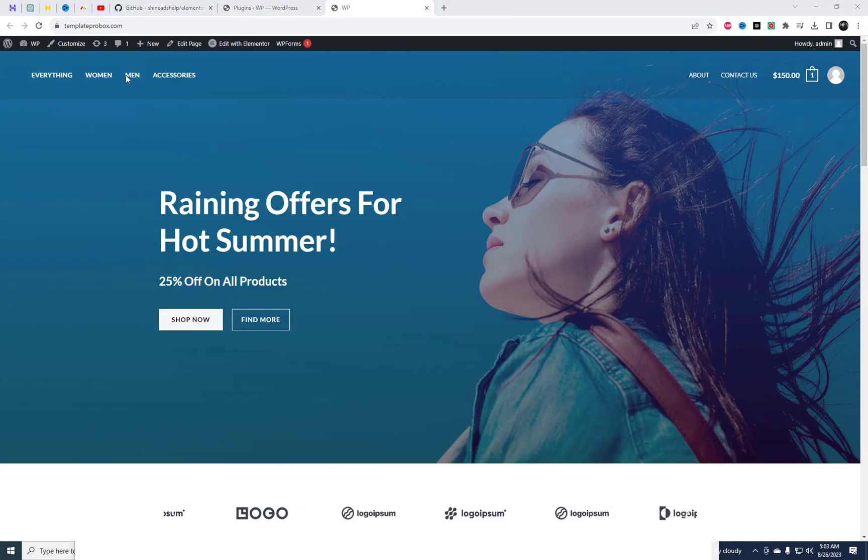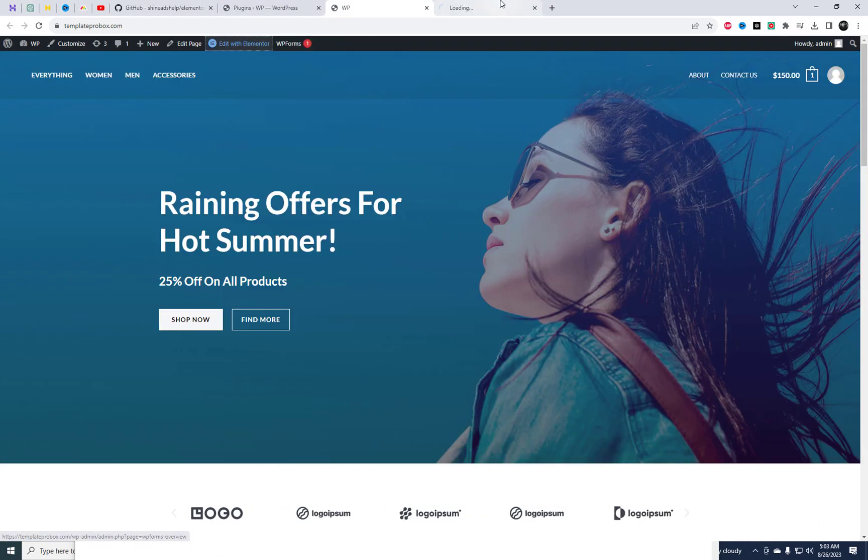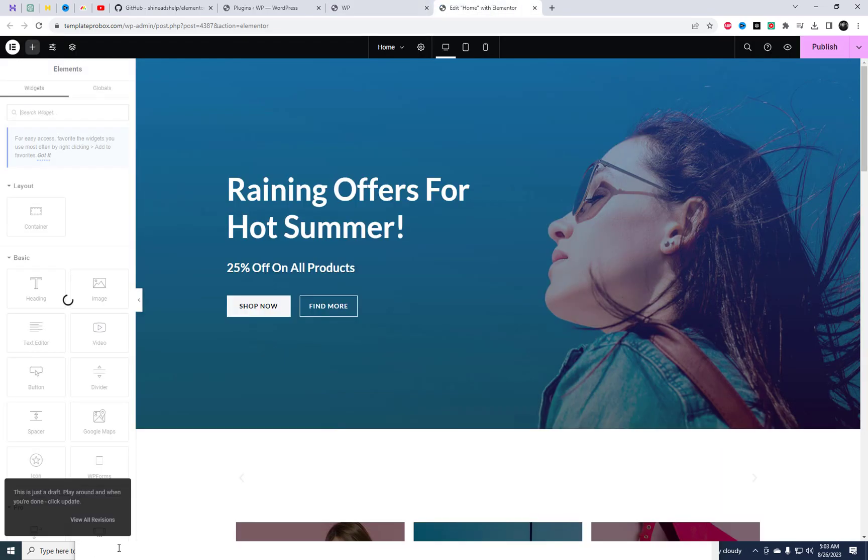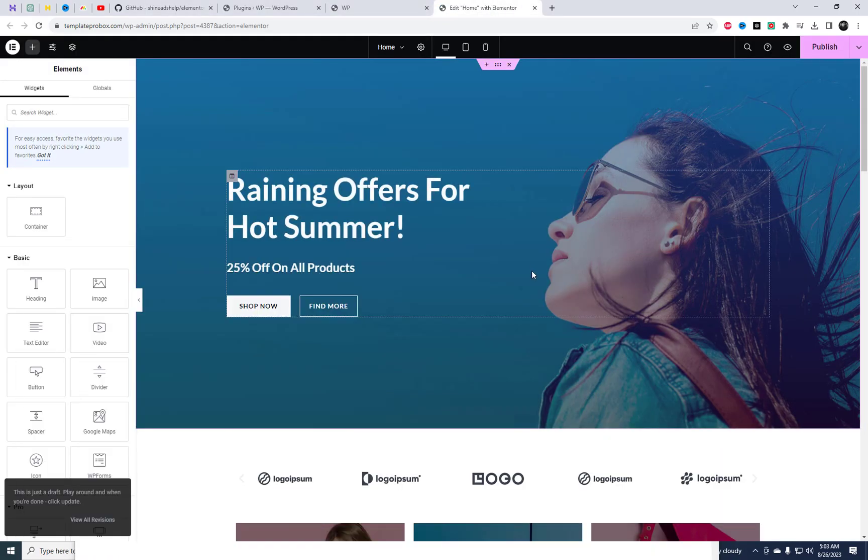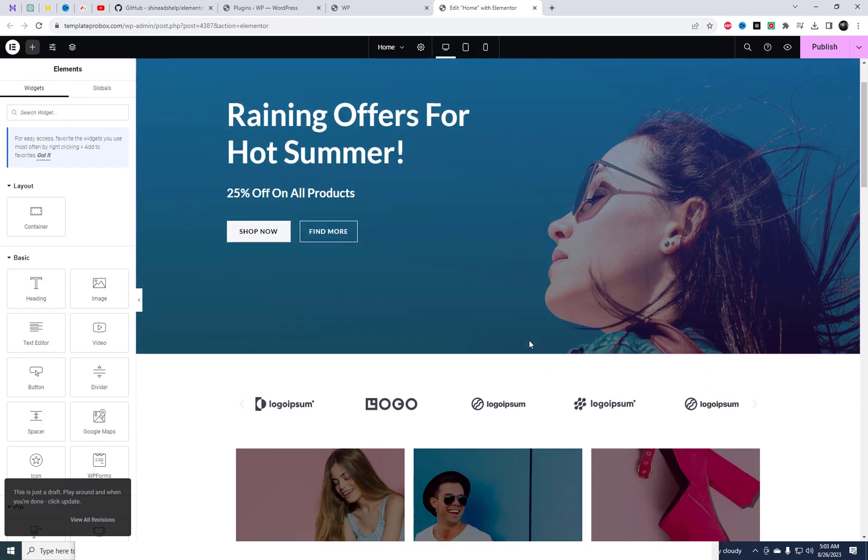Elementor Pro is now part of your WordPress dashboard. Head over to your home page, open Elementor in a new tab, and let the creativity flow.